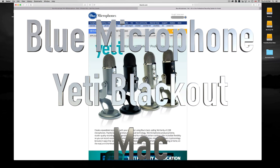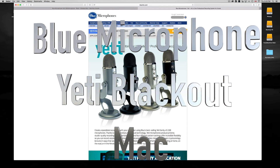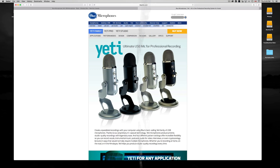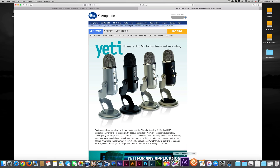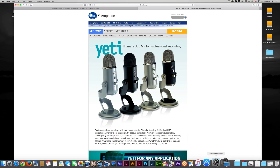Hey guys, in this tutorial I'm going to teach you how to set up your Yeti microphone. There are various ways to do this, but on your Mac it's very easy — just connect it up and right away you'll see that it works. All you have to do is go to your System Preferences.